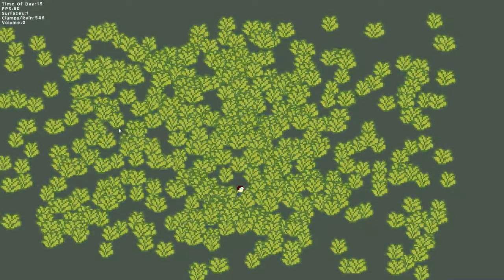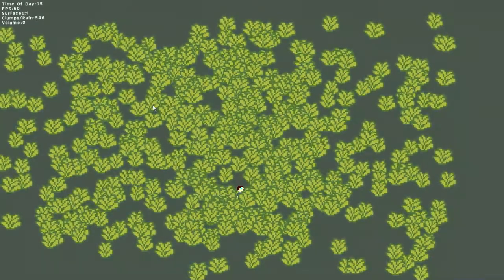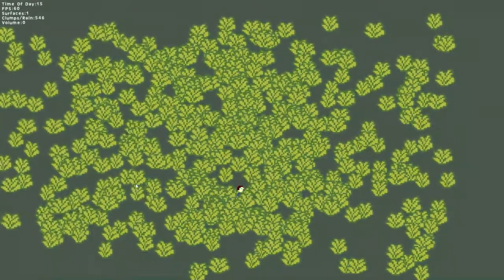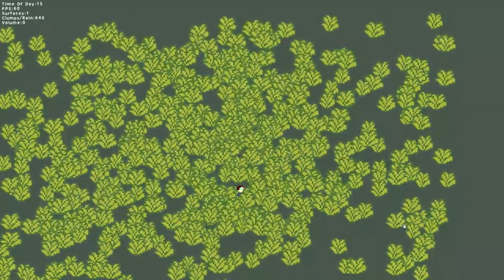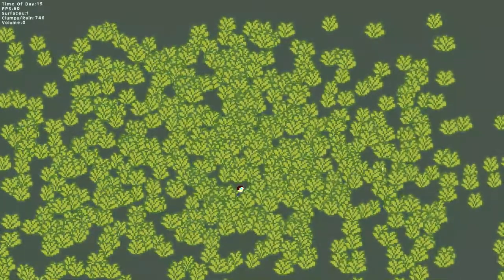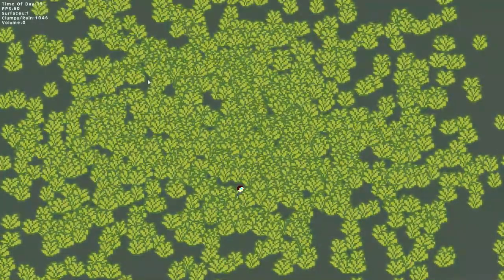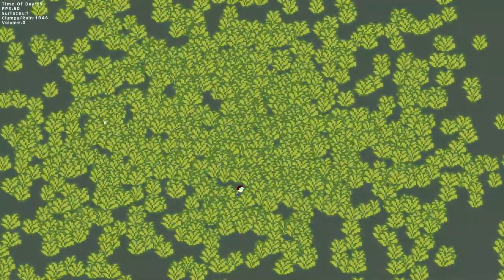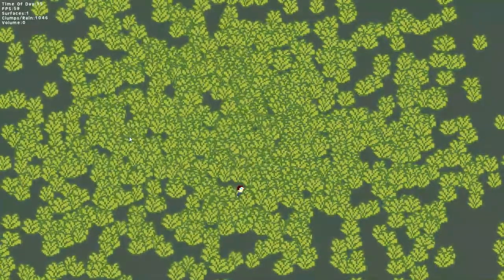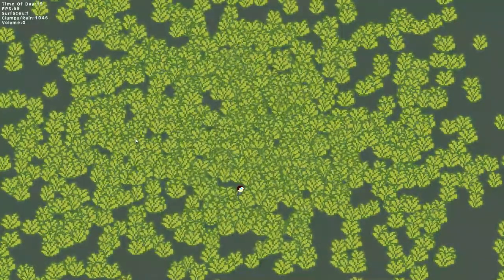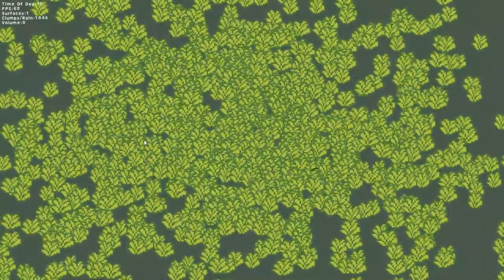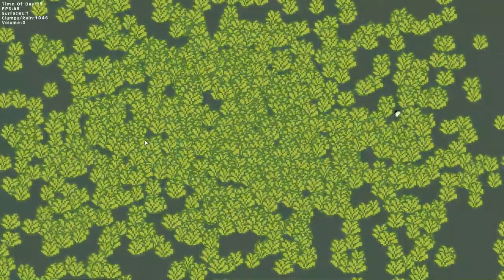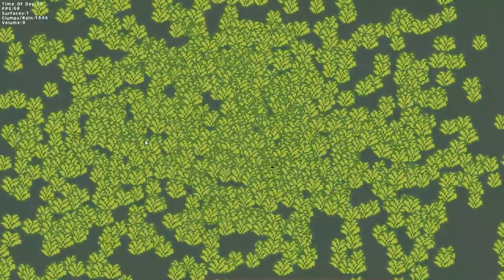So at 500, around 500, we still get our 60. 750, we're okay. 1,000. Okay, so 1,000 we're looking at. We're starting to deviate off of our 60 frames per second.